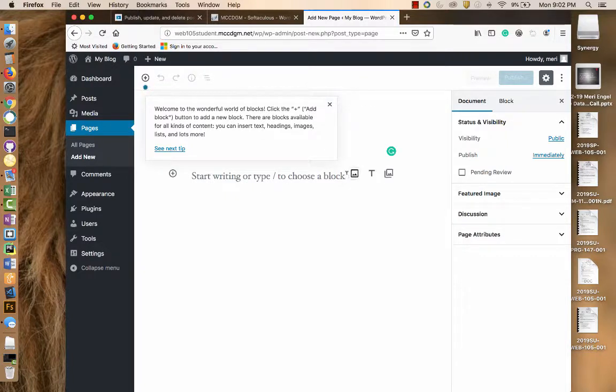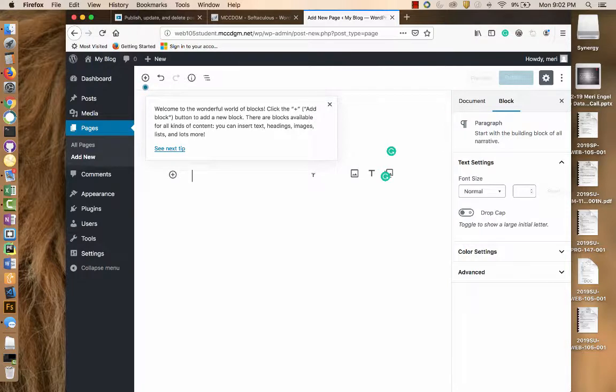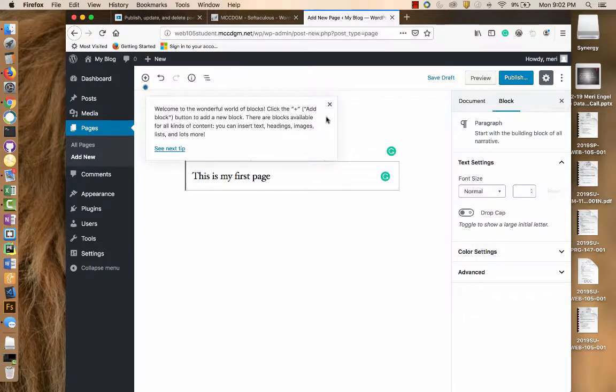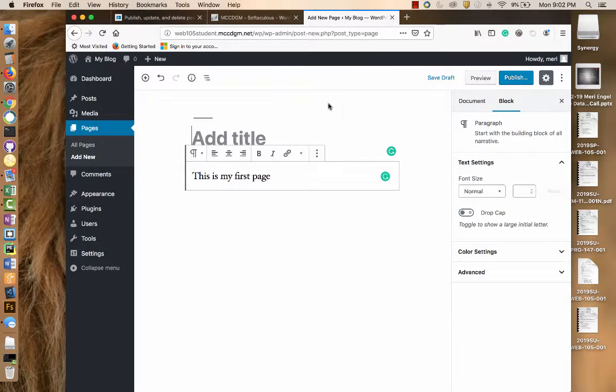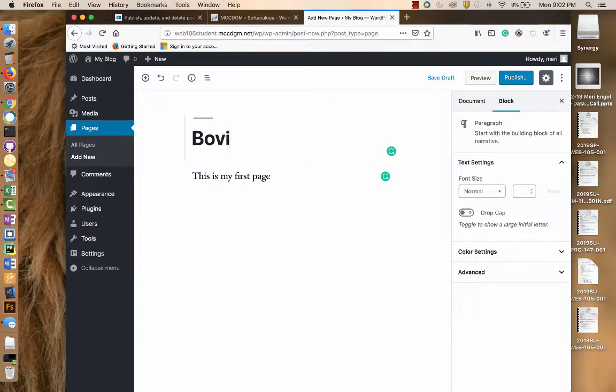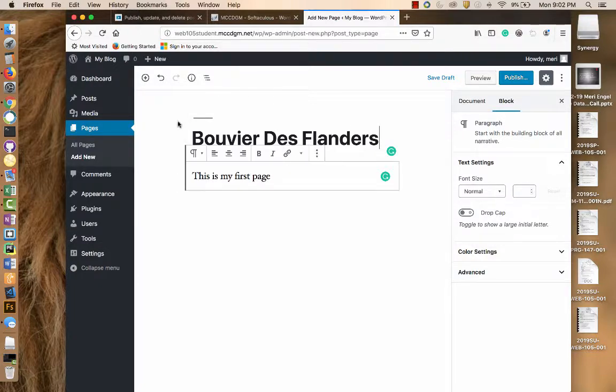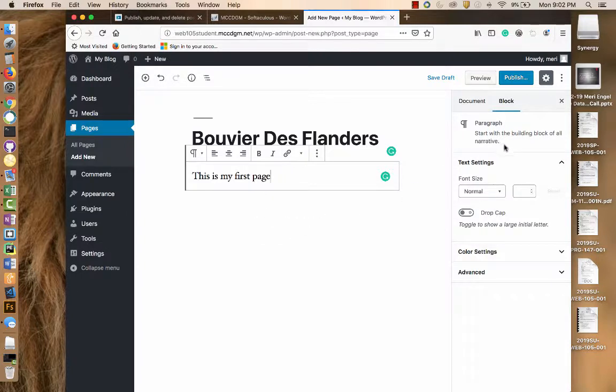So we're going to start writing in our block. I'm going to add my title. And so let's just say I'm going to do a page about my dogs. And I can add additional blocks of different types.